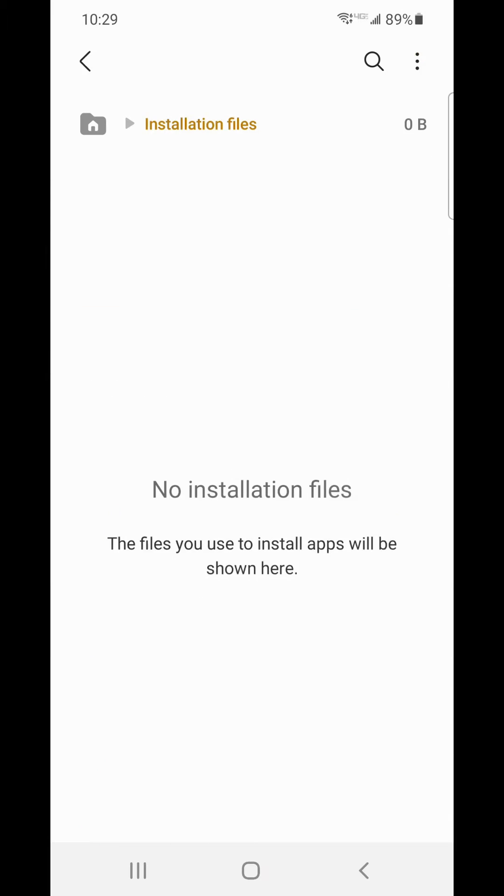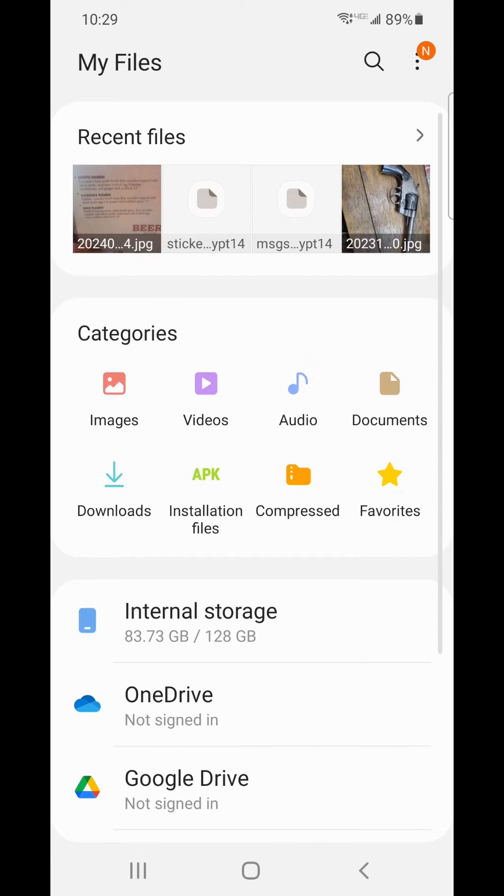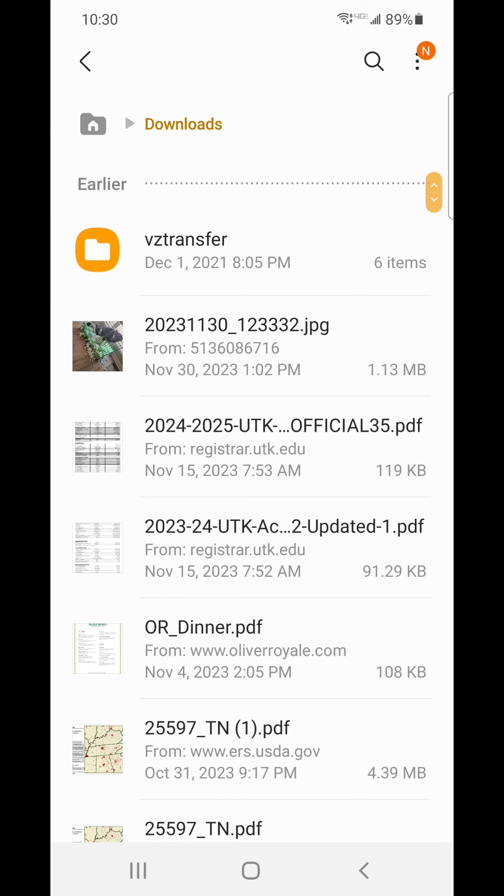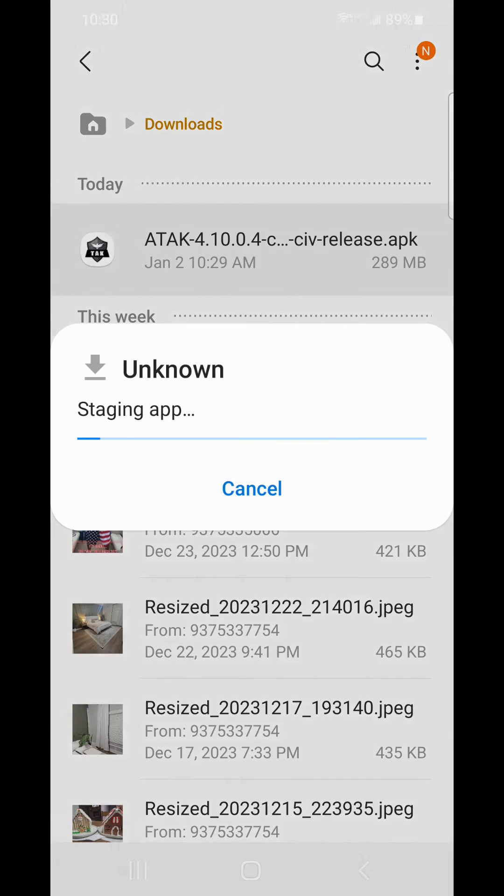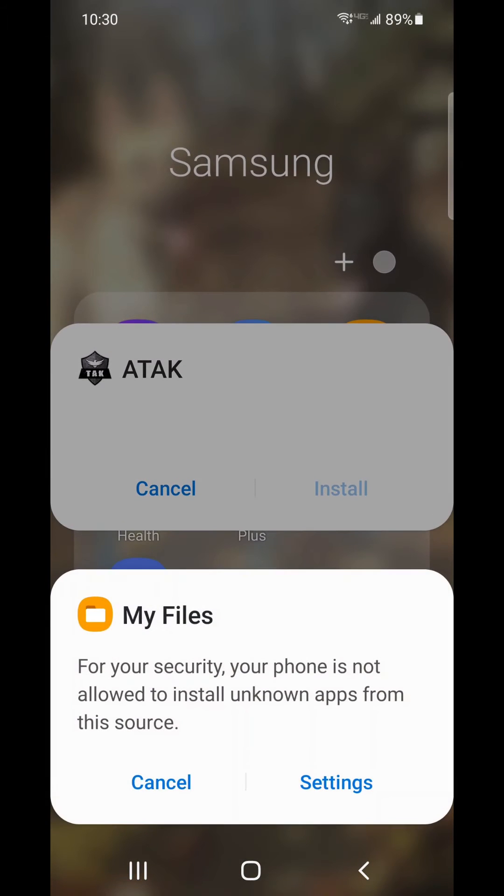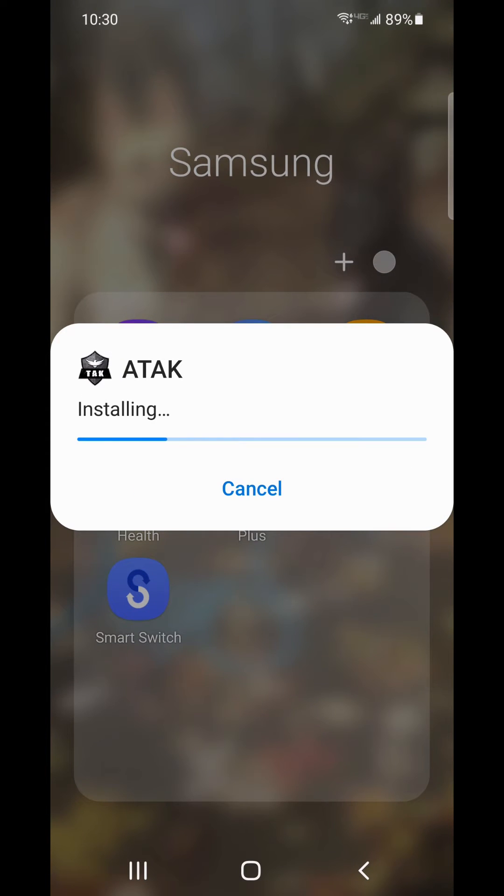Once it's downloaded, it'll be inside your internal storage under your Downloads folder. Click on the ATAC icon and begin allowing permissions for ATAC to download to your device. There will be many permissions it asks for. You need to approve all of these different requests.